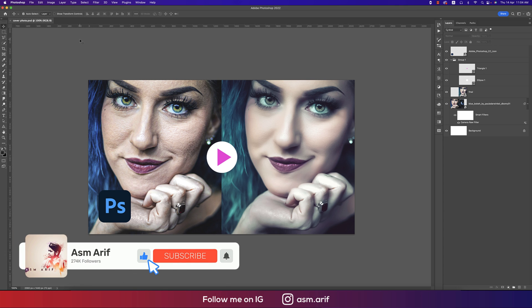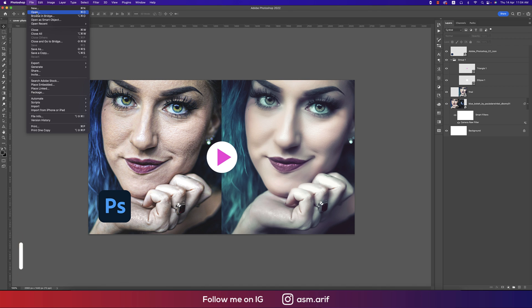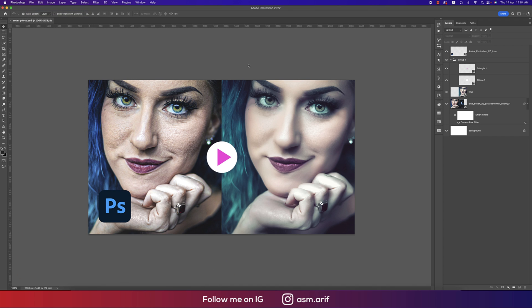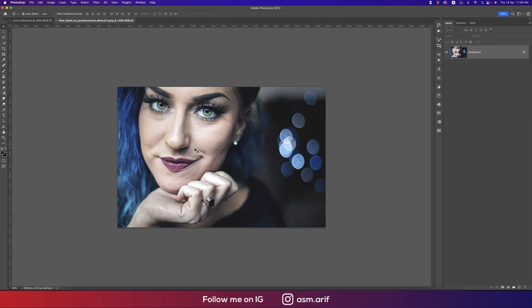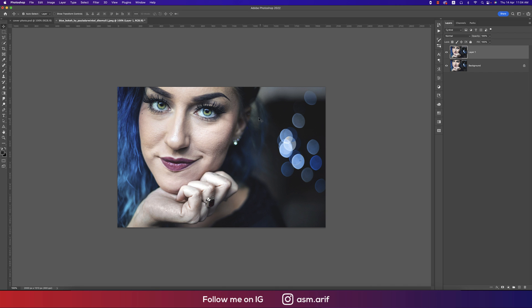If you're new to the channel, please do subscribe and hit the bell icon for new notifications. Going to File and Open. Here is the image which is the original image. The photo was like that and we'll edit this one according to the previous one. Press Ctrl or Command J to get another copy.